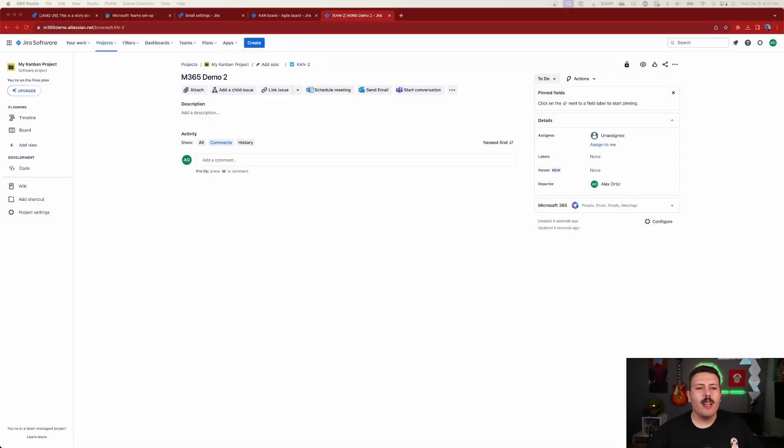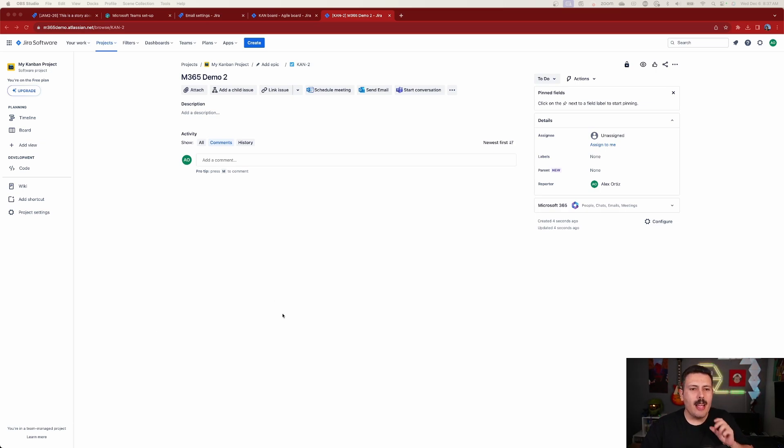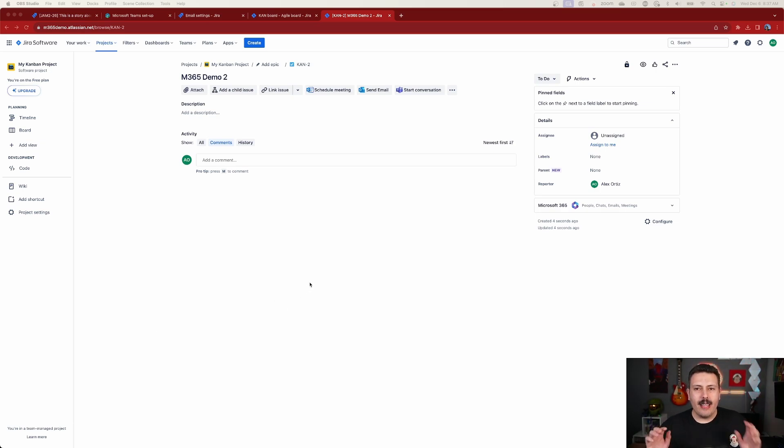Once you've finished configuring your Outlook and your Teams, now we can jump into Jira. And let me walk you through what that looks like. When you open up any Jira issue, this experience is going to be truly amazing. Now, keep in mind, as a disclosure, you need to use the same email that you're using in your Microsoft 365 account and your Atlassian account. If you don't have the same email, this is not going to work as efficiently here.